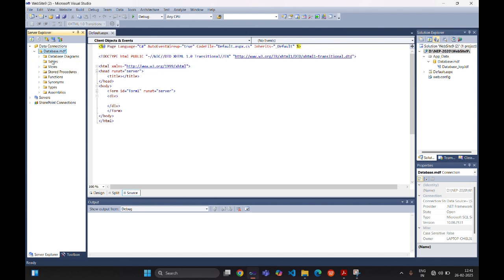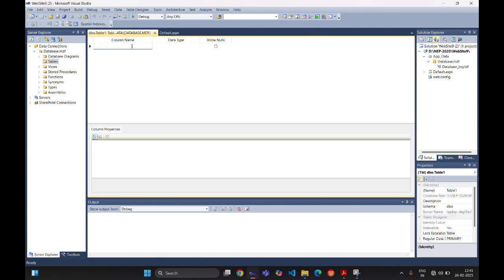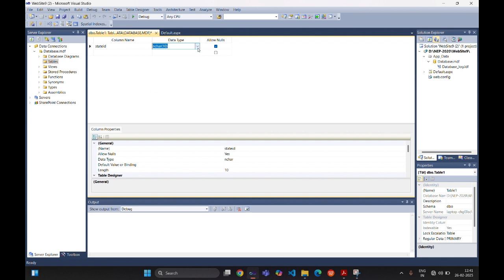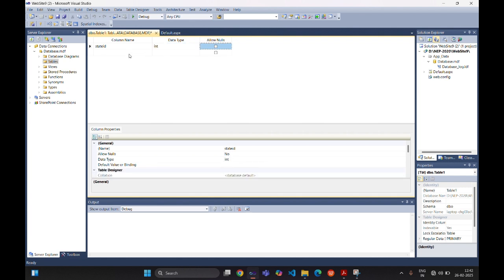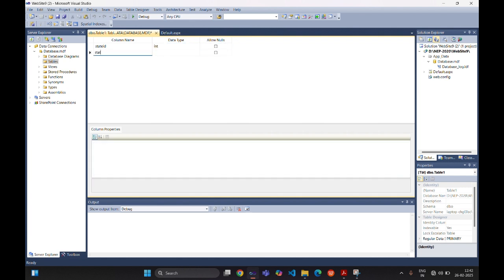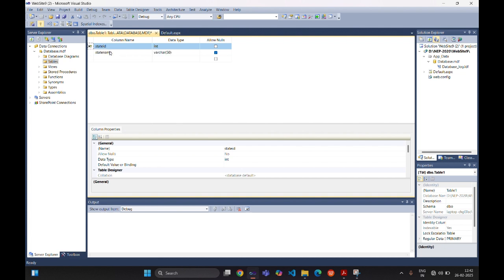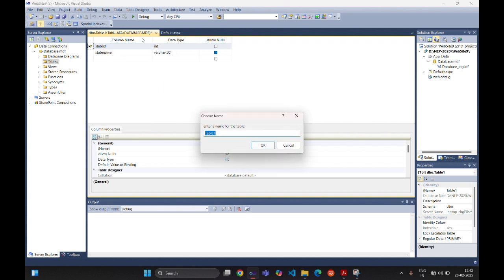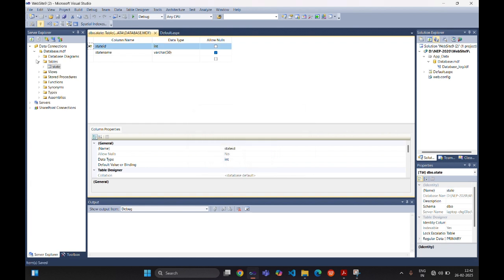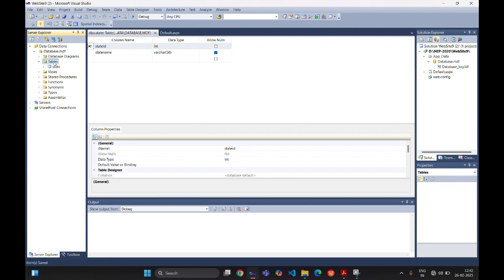From the Solution Explorer we are creating one table. Right-click on Tables, then 'Add New Table'. The first column of the first table is State: StateID with data type integer. It does not allow null values because we are going to assign a primary key for it. StateName will be varchar. We are assigning the primary key to StateID, then saving the table with the name 'State'.